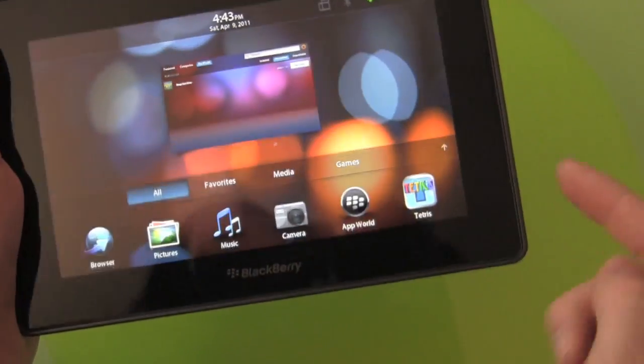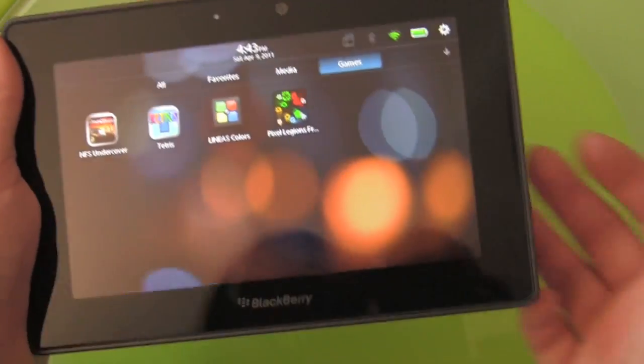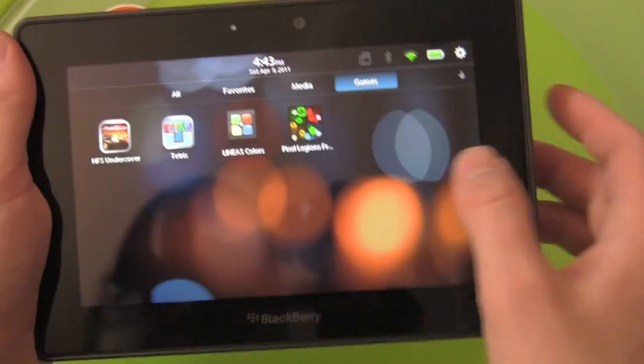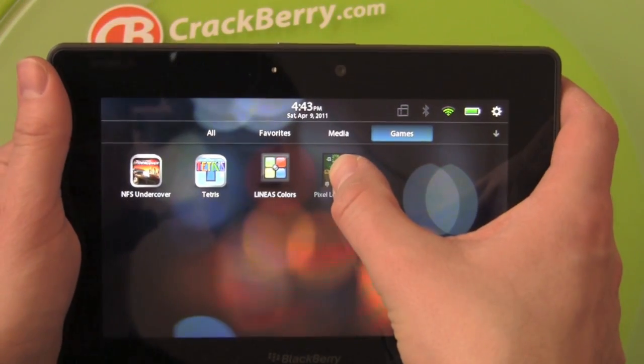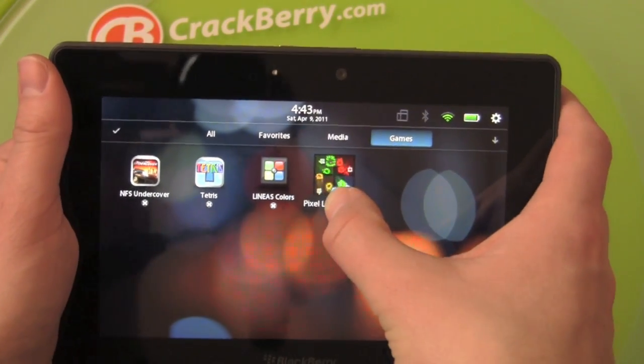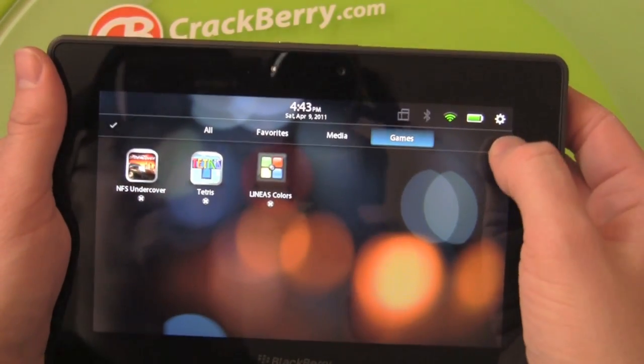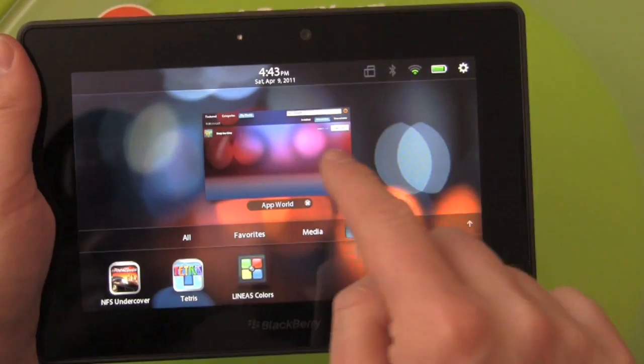You can also delete apps directly from the home screen. So if we want to get rid of that one, we tap, we hold, we exit, and it's gone. Very simple.